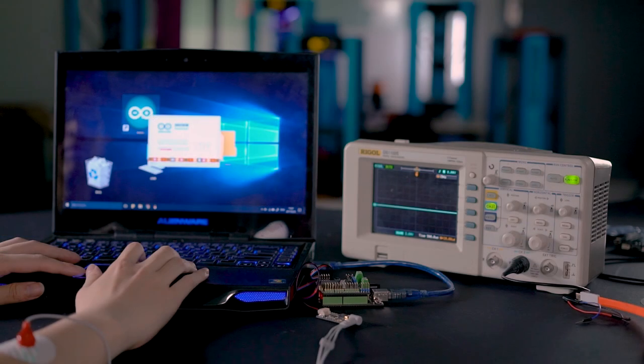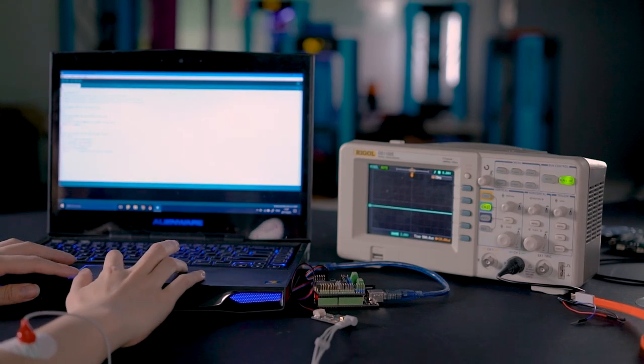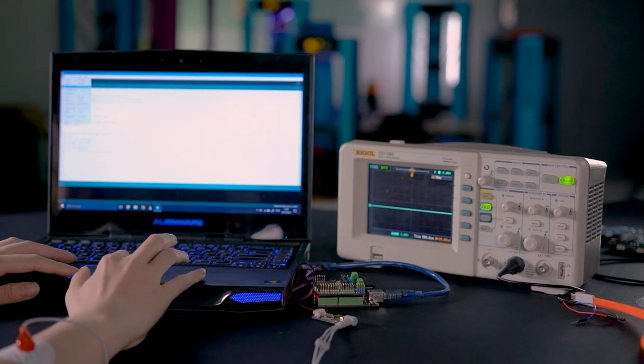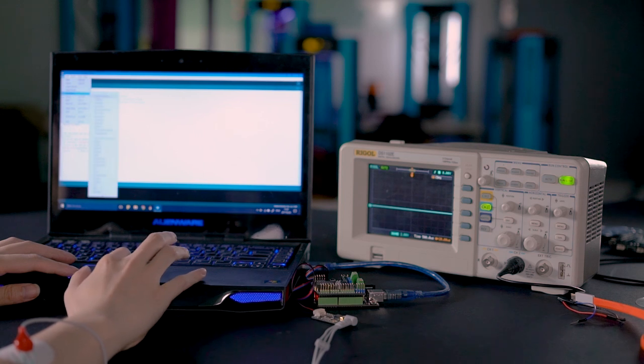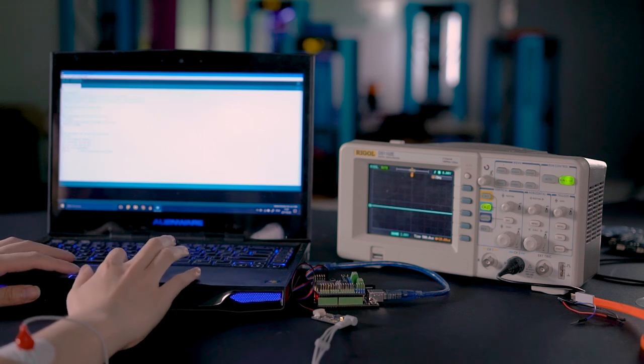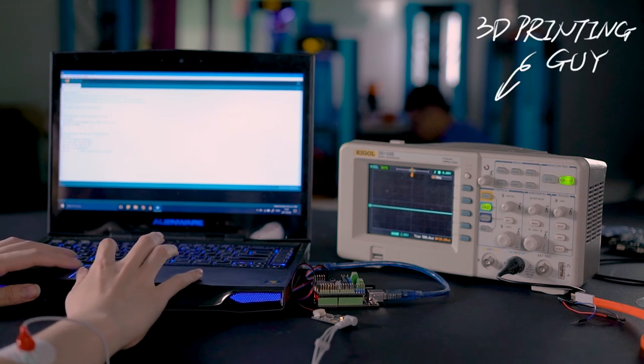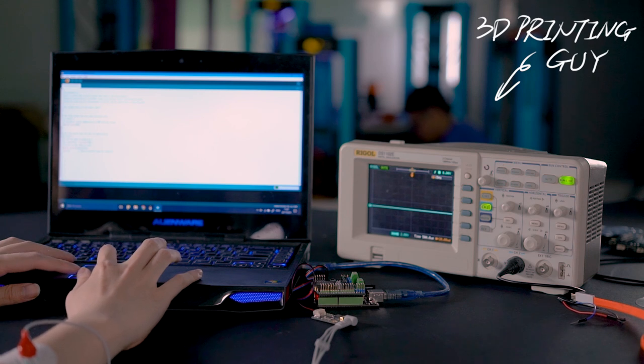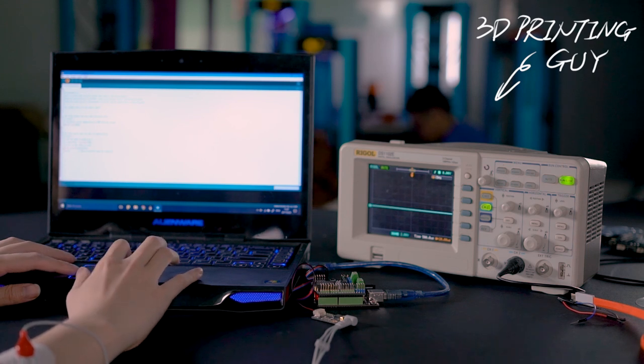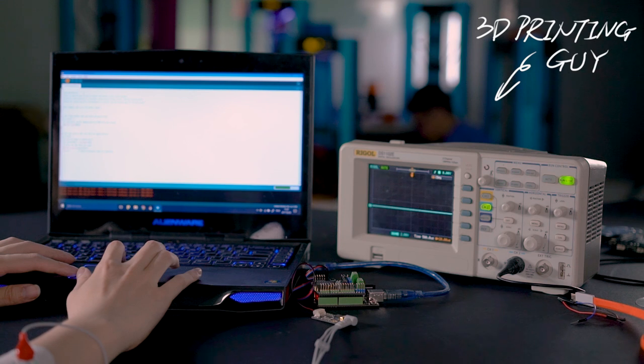In Arduino IDE, go to example, analog, open analog in-out signal and upload the code to your Arduino board. Once successfully uploaded, open the serial plotter. You will be able to see your heartbeat in the monitor just like this.